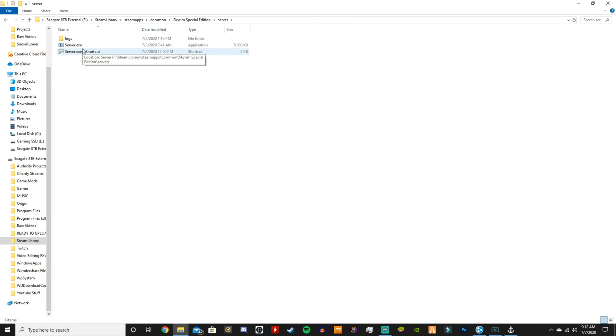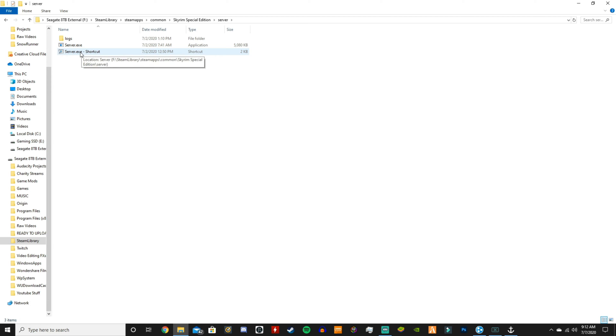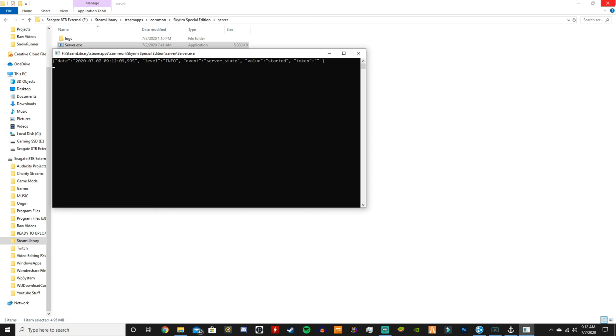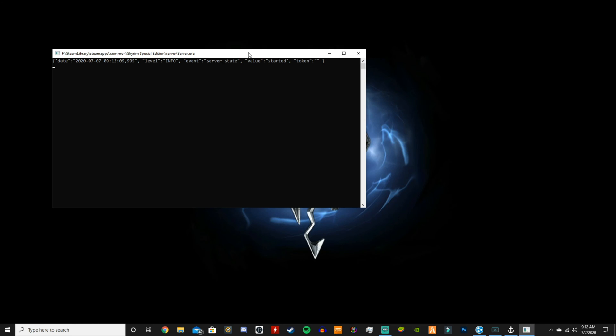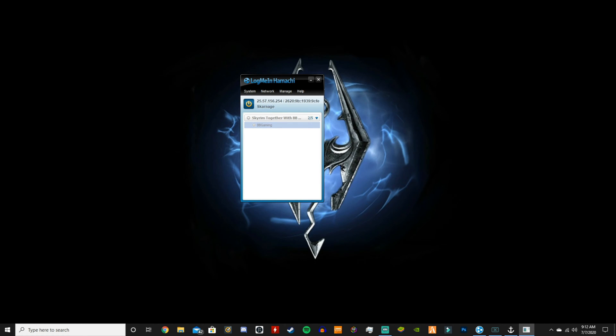And then you would run the server.exe. I have a shortcut even though I drag the shortcut onto my desktop, but whatever. But yes, you want to run this and you want to have this open all the time when you guys are playing because this is what hosts the server.